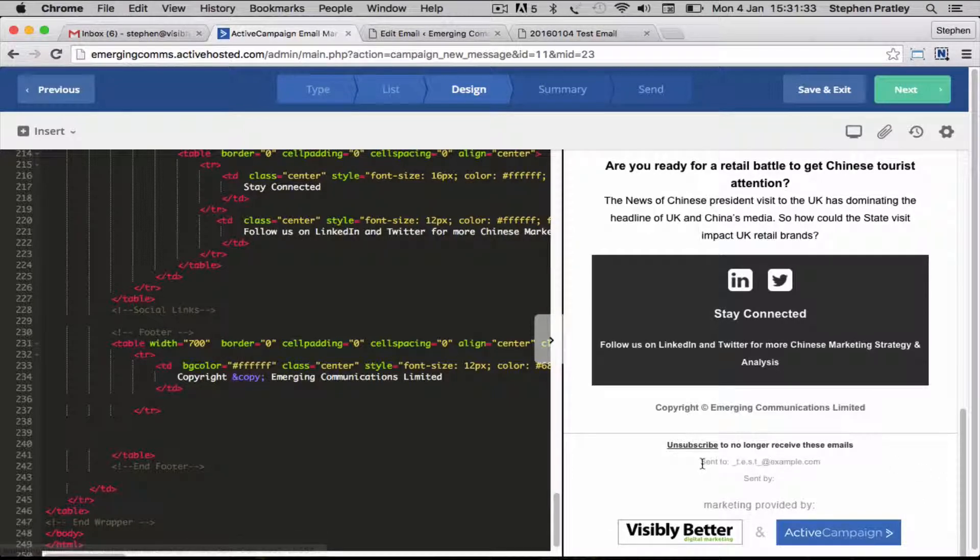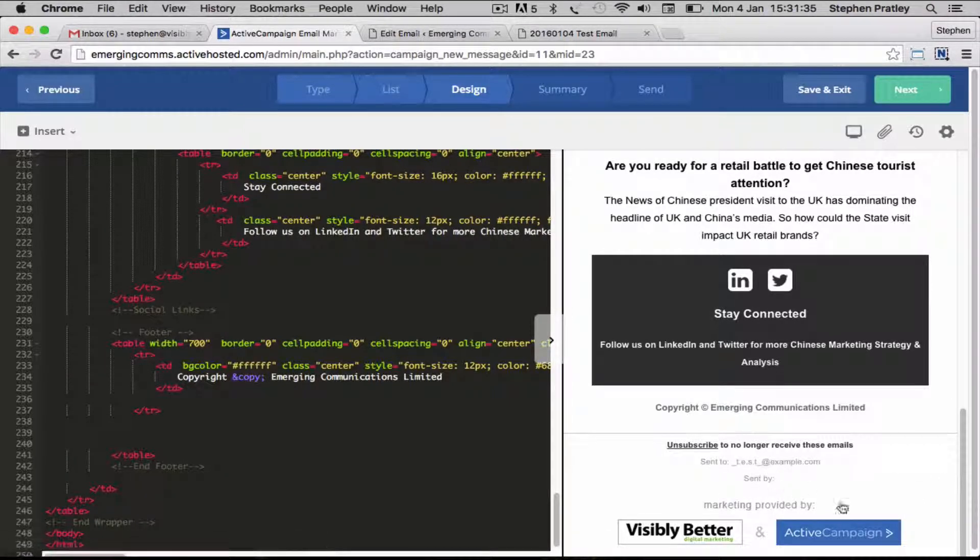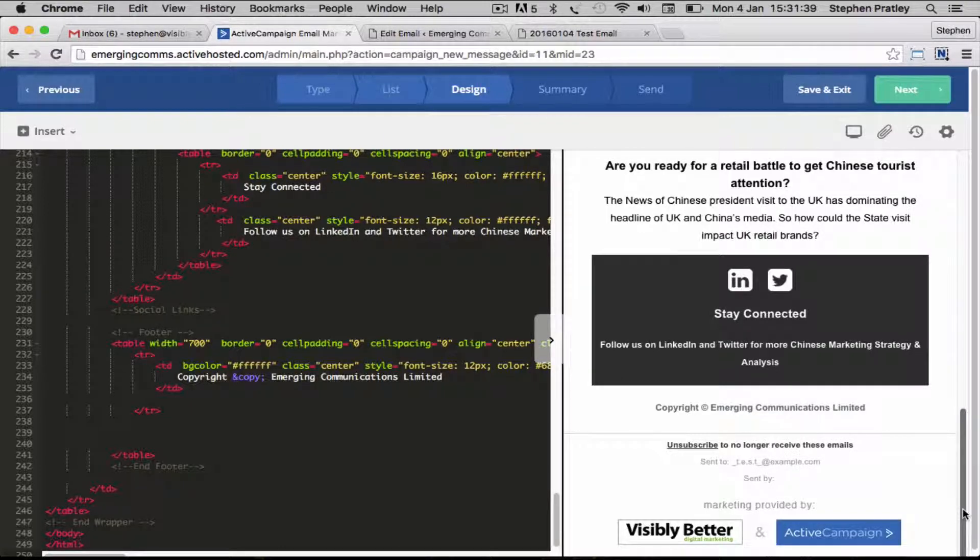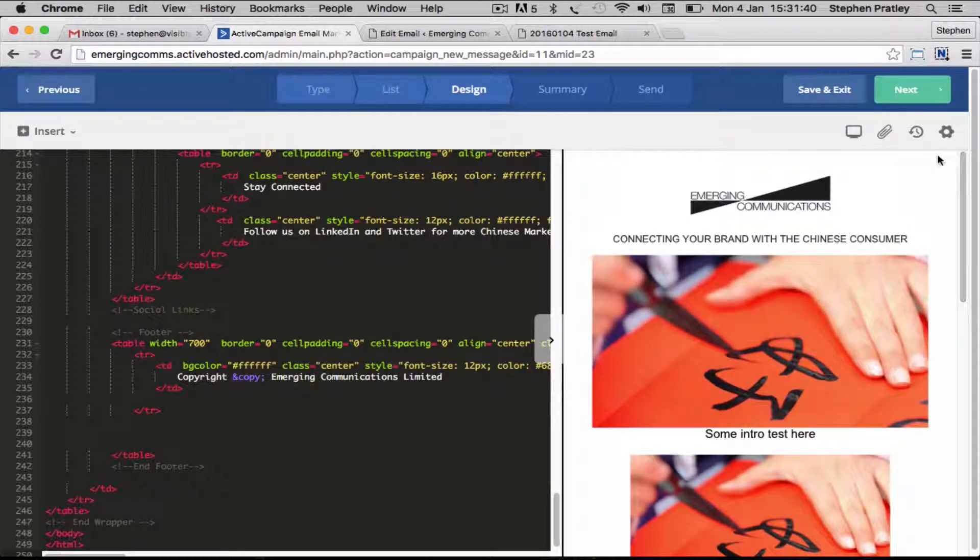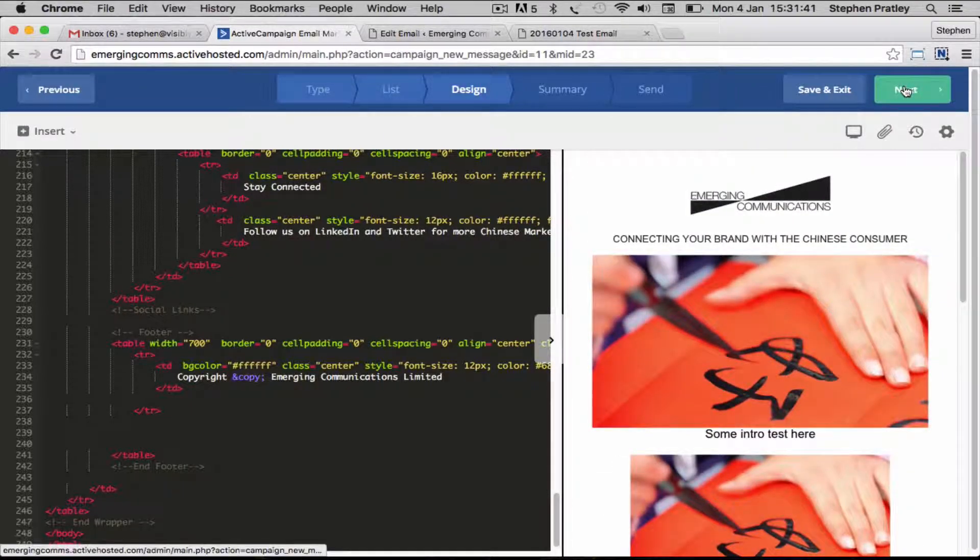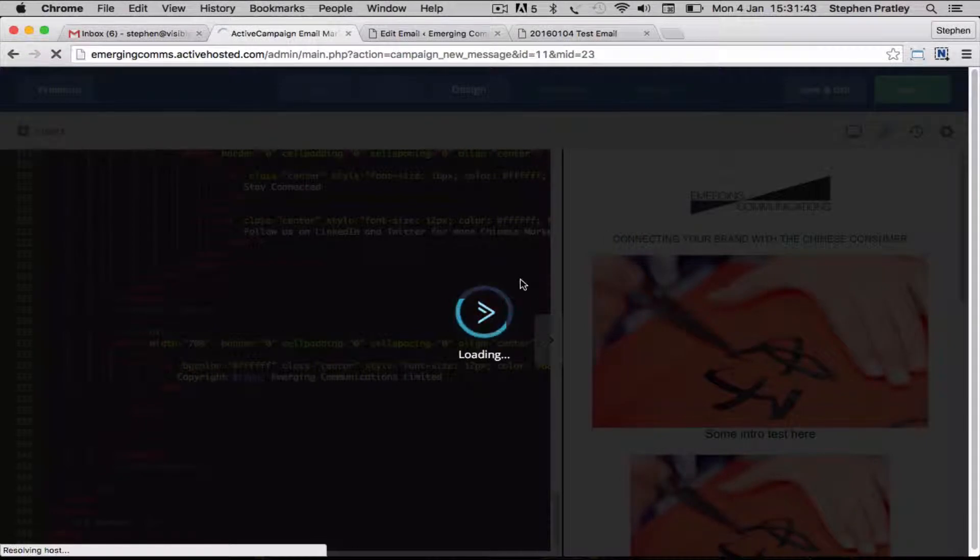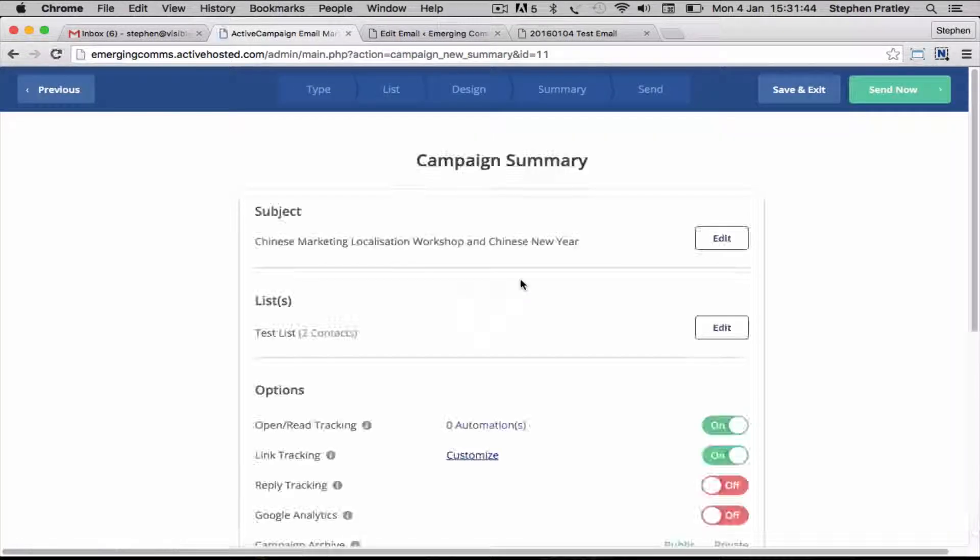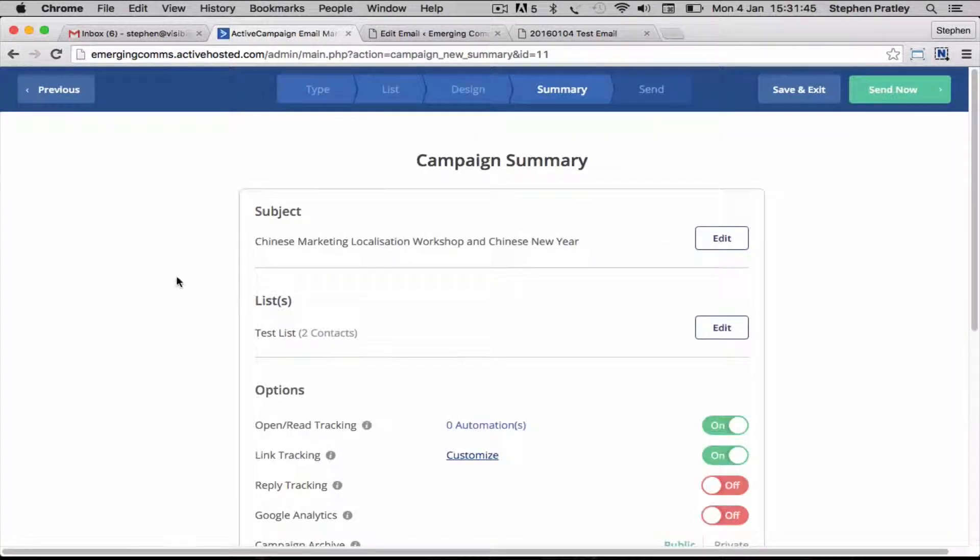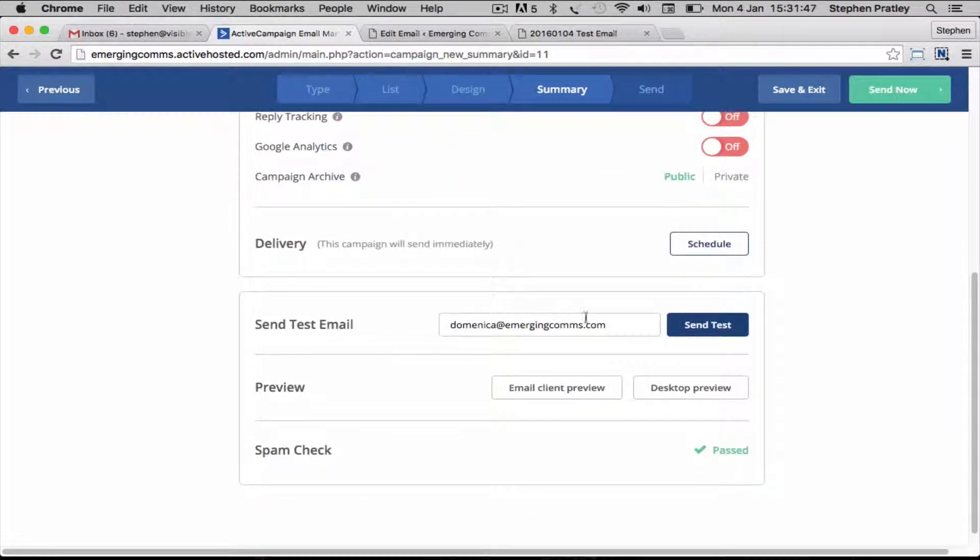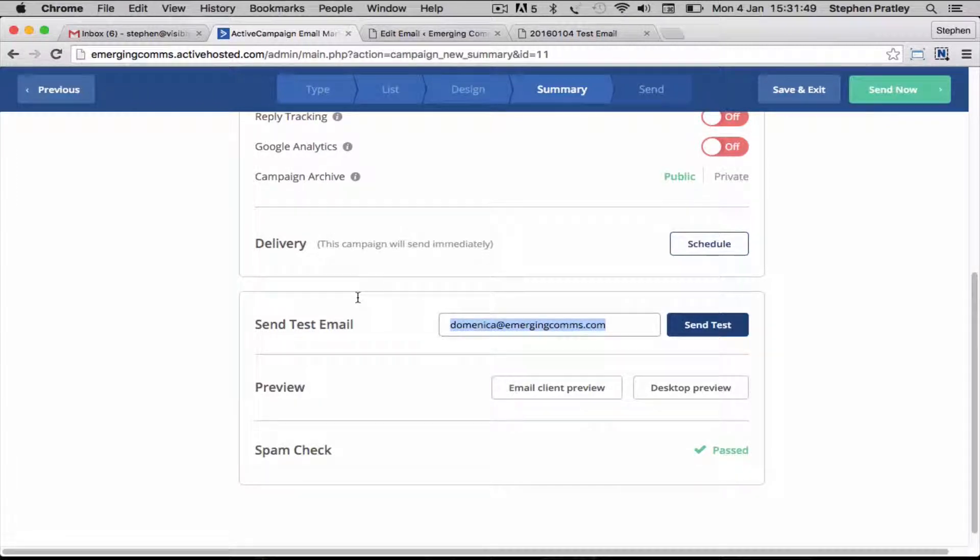This is the section that Active Campaign has added in which has got the unsubscribe link, and it will say who it's been sent by, and then just the Active Campaign footer as we're on one of the low-cost plans with them. Click on next and the next thing you can do is send yourself a test email.